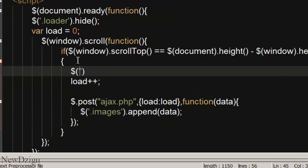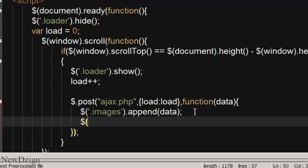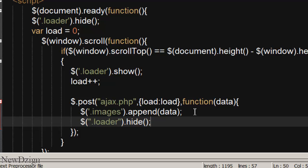So loader.show and we are going to hide it again when the ajax ends. So loader.hide.